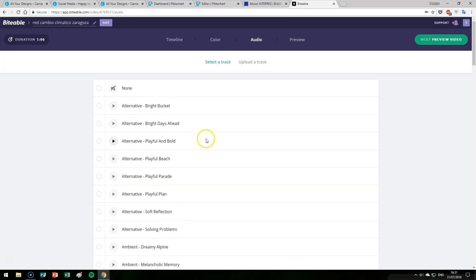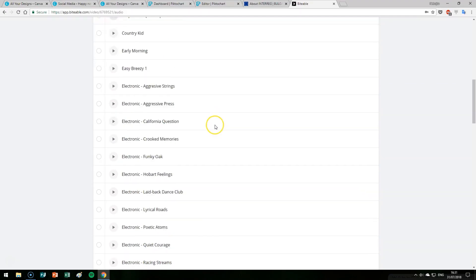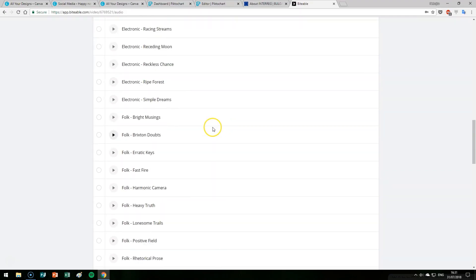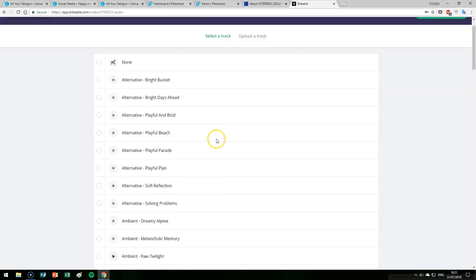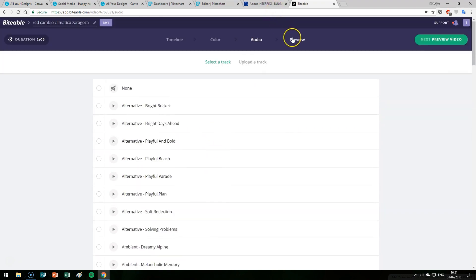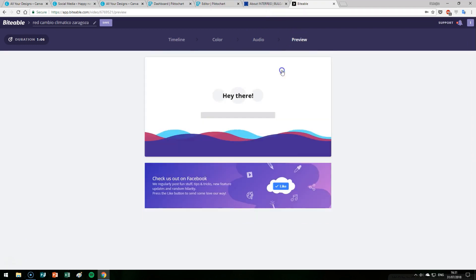Usually finding good music to use in your video is a problem, but Biteable includes a very good selection of music which you can use. Once you've chosen your colors and audio, you click on preview and you build your video — that's all there is to it.